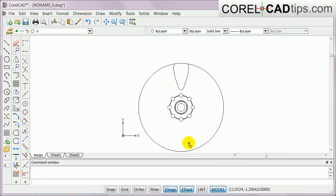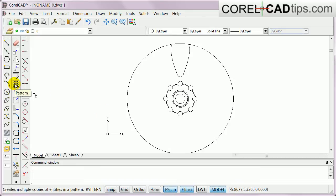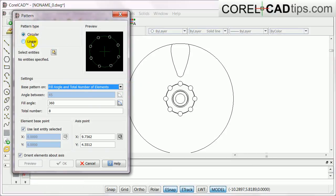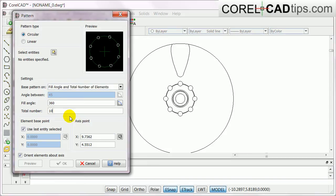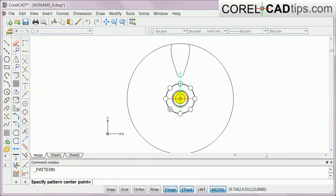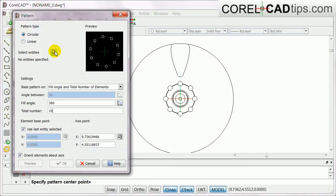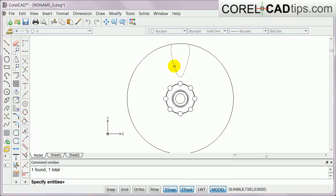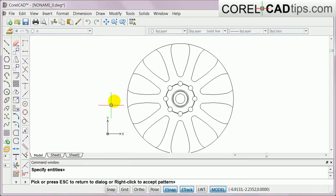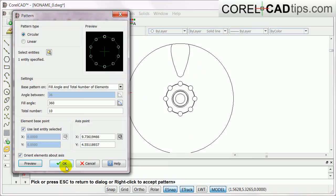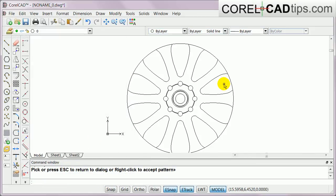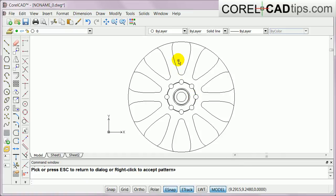Now we're going back to the pattern tool. I'll click on Pattern and make it circular — same settings — 260 degrees, but instead of 8 I'll make it 10. The axis point is the center of the circle. I select that entity, hit Enter, then click Preview — very nice, it made 10 copies going around. I click OK to finalize it.